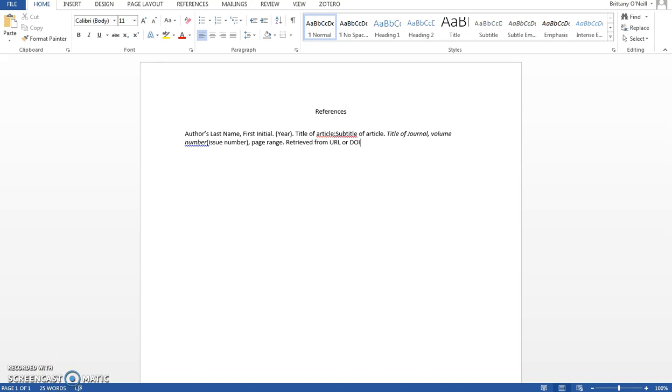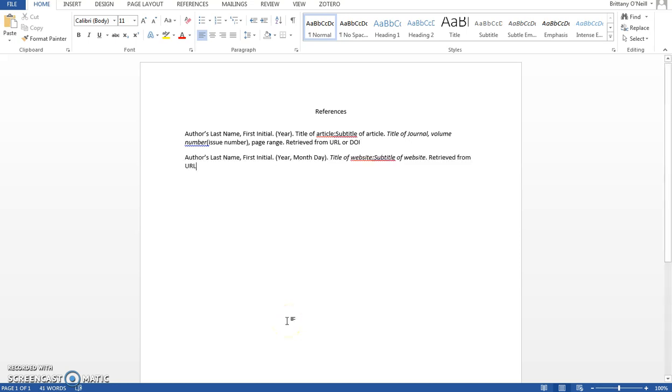Another common source type is a website. Website citations look like this. You'll see that it's similar to the citation we just did. APA style follows the same basic format with slight variations. In this one you are using the title of the website instead of an article title.